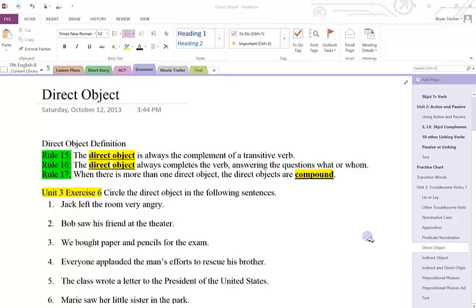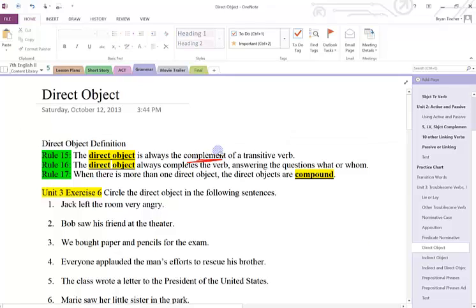Today we're going to take a look at direct objects. A direct object is always the complement of a transitive verb. If you forgot what a complement is, it answers what or whom. It comes right after the verb. When there is more than one direct object, it's said that they are compound.